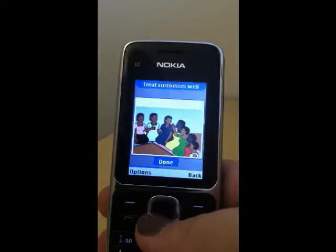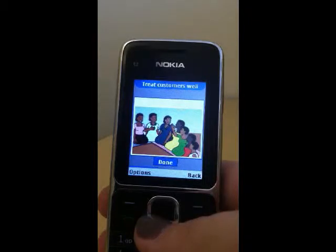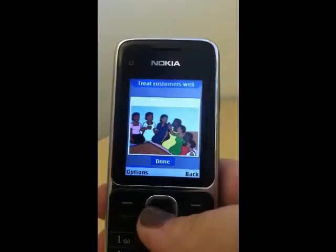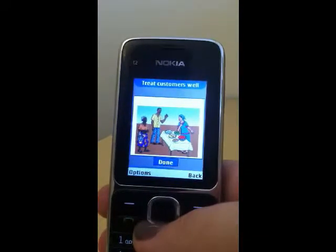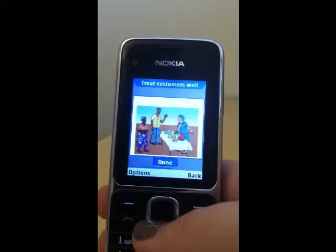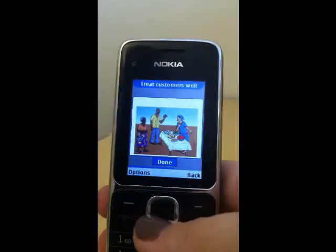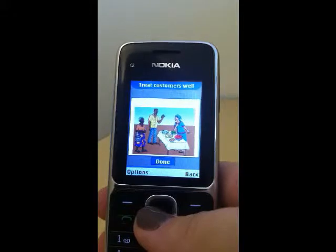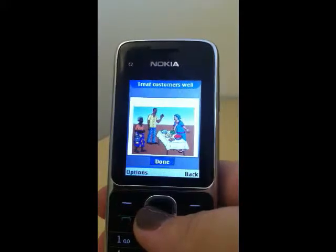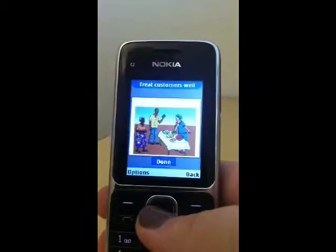Step 1: Today we are going to talk about the importance of knowing your customers and treating them well. Who would like to tell us how we should treat our customers? Step 2 — Show picture 1: Customers like to feel welcome and invited to do business with you. Good ways to make customers feel welcome are: smile at them, use their names, ask how their families are, talk with them, listen well and answer their questions. If you treat your customers well they will return to your business and recommend your business to others.